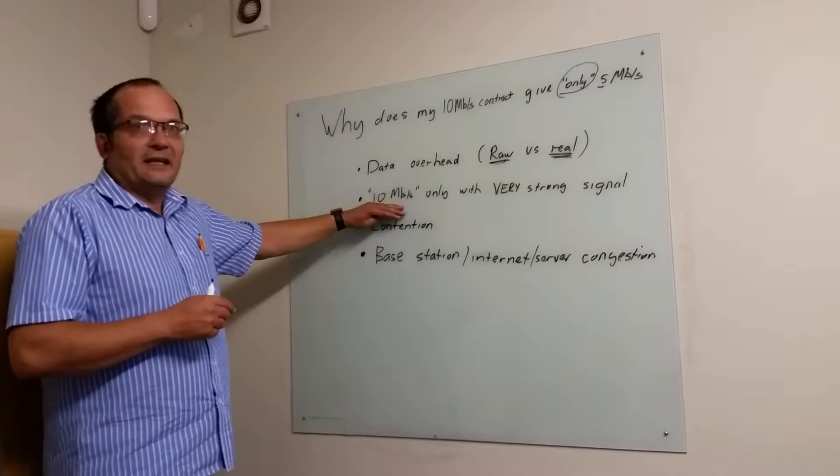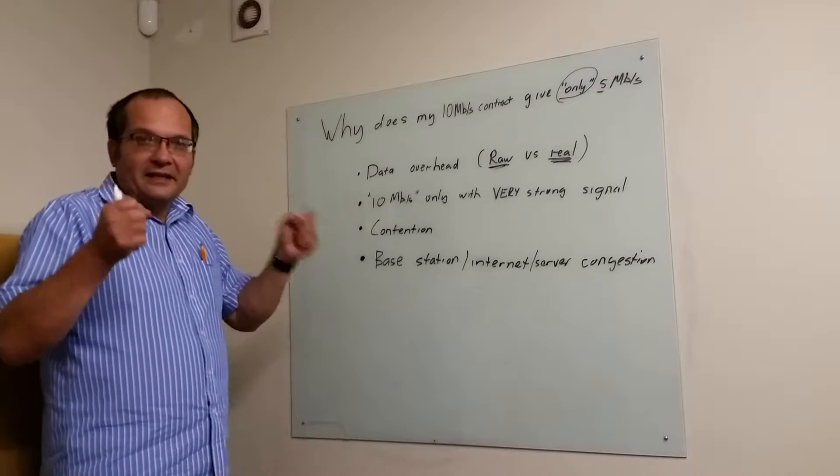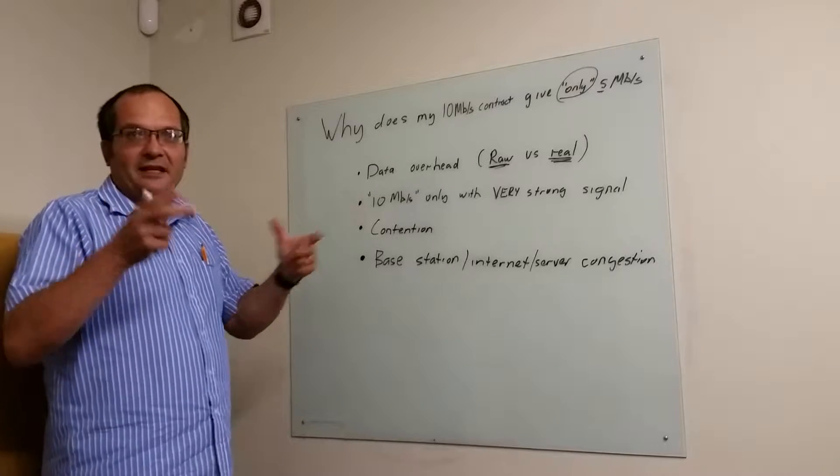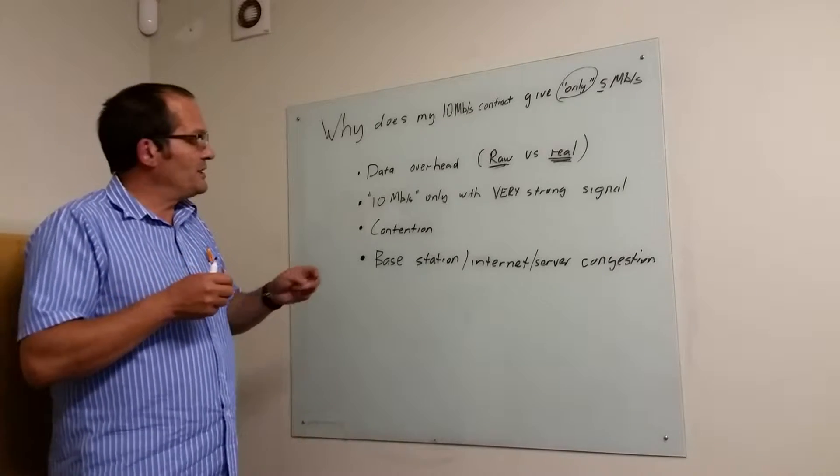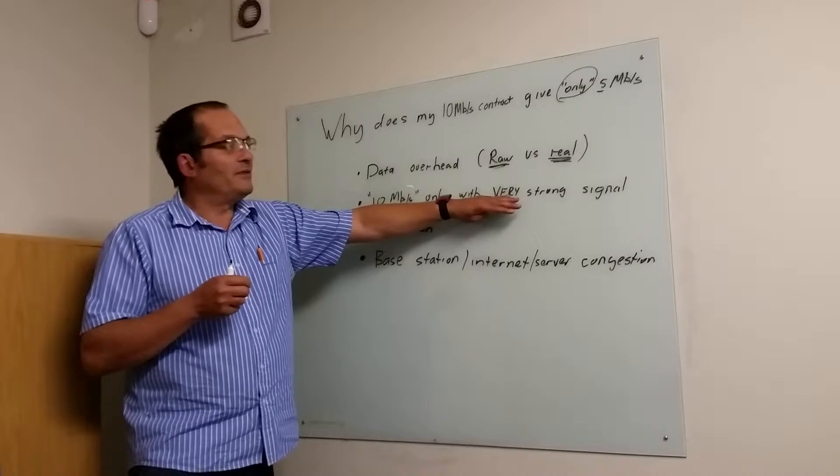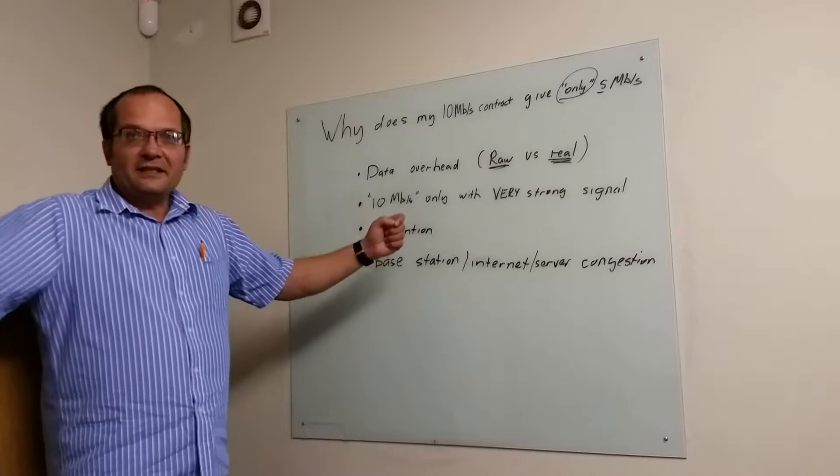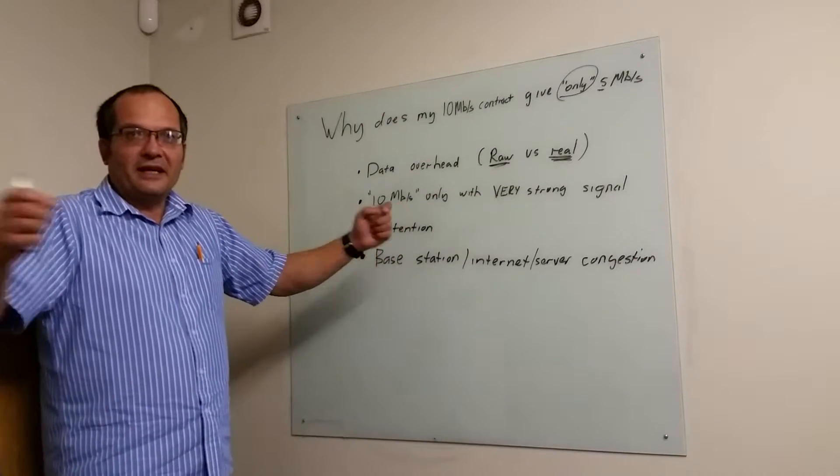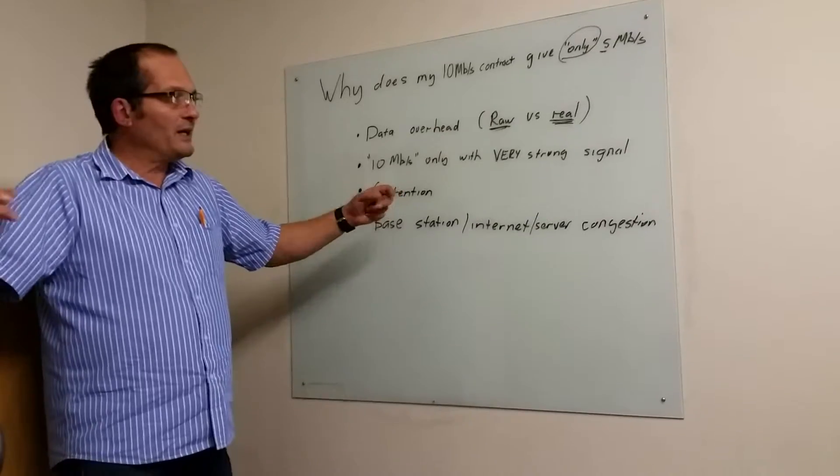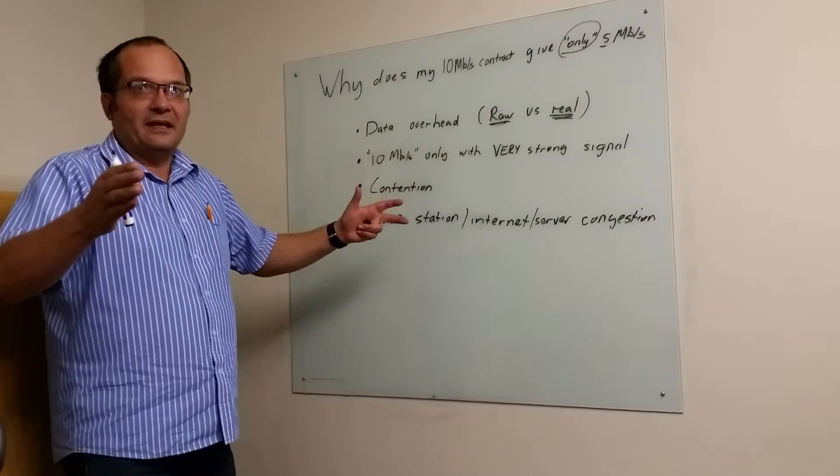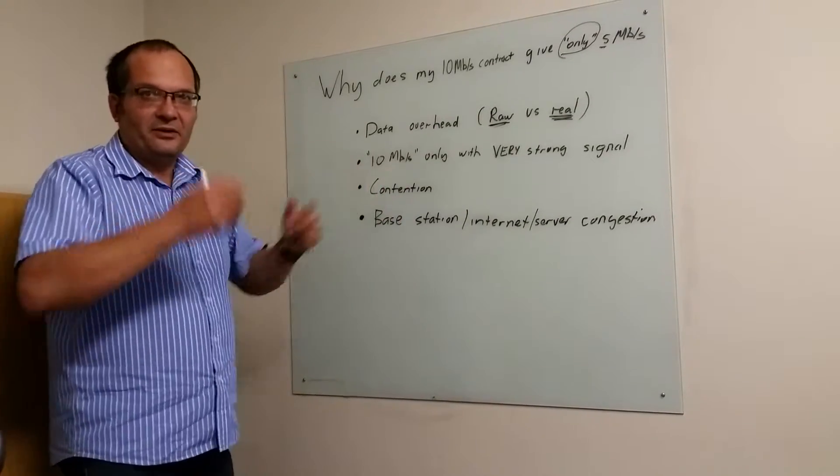The next point is that you only get 10 megabits if you use the full modulation scheme of the signal, which only happens if the signal is very strong. There's a natural thing in 3G and 4G communication that as the signal-to-noise ratio gets weaker, it diverts to slower data rates to be able to get through.